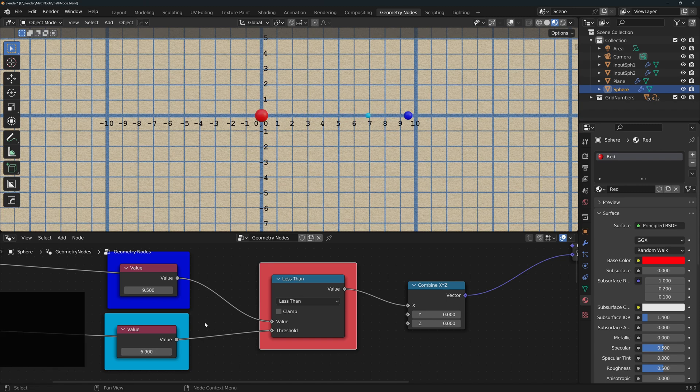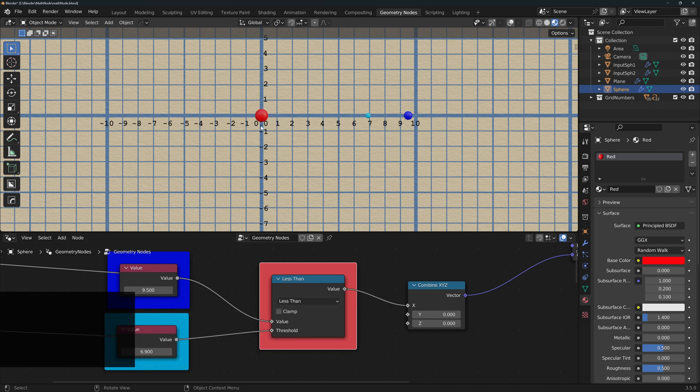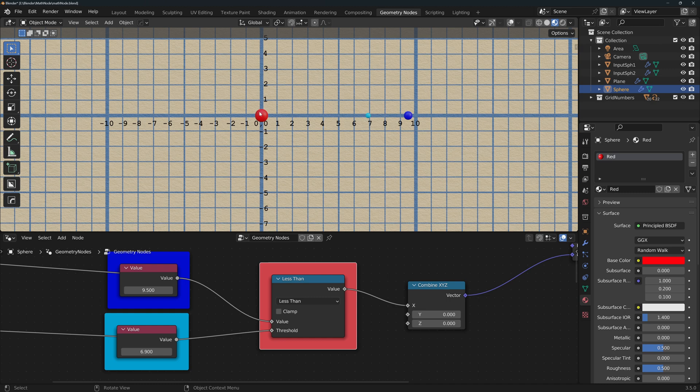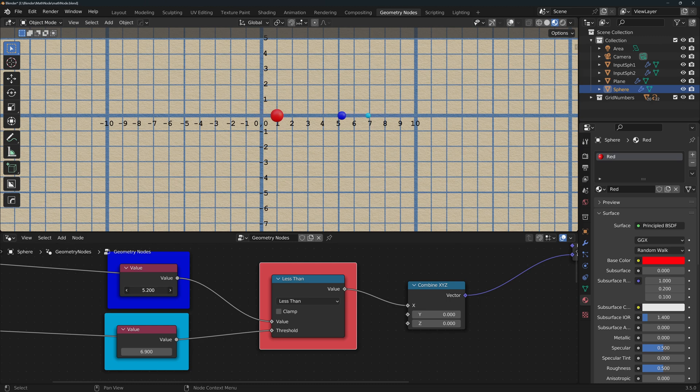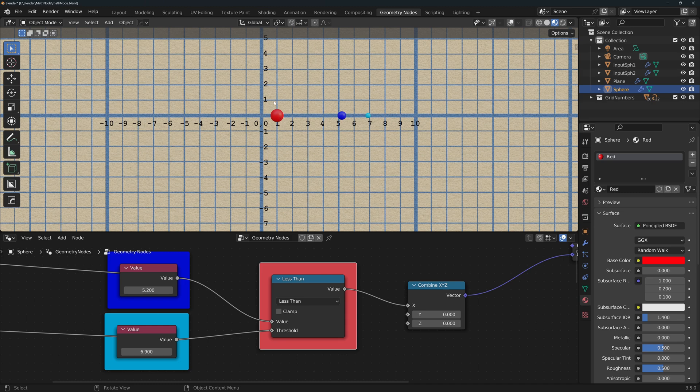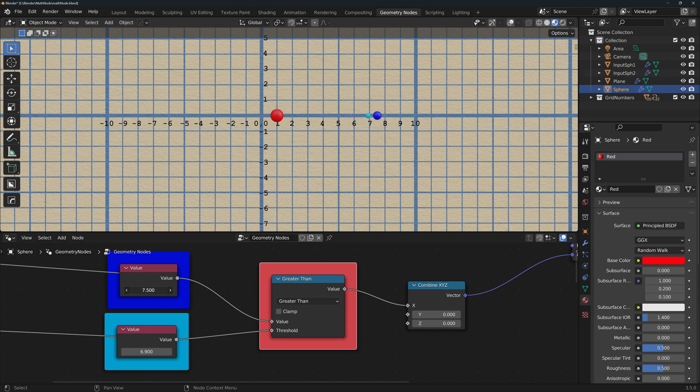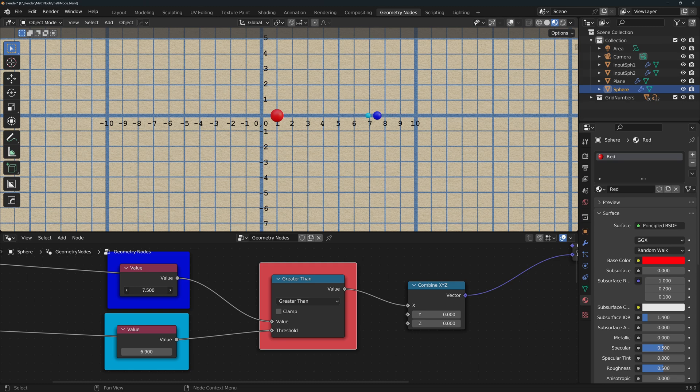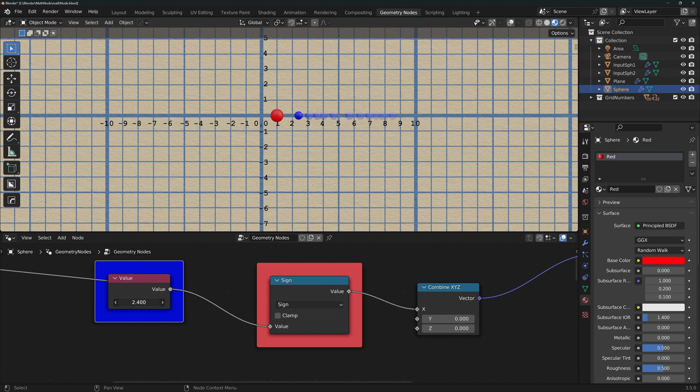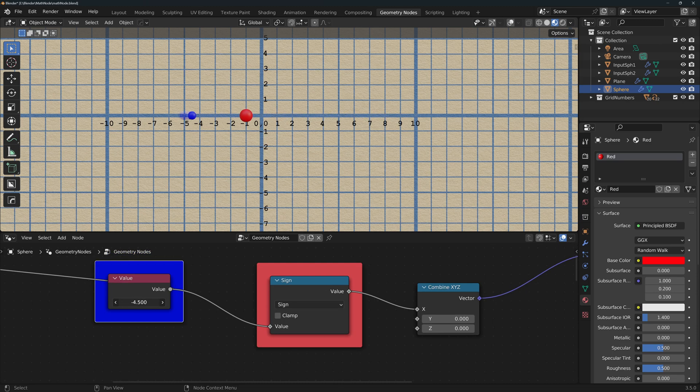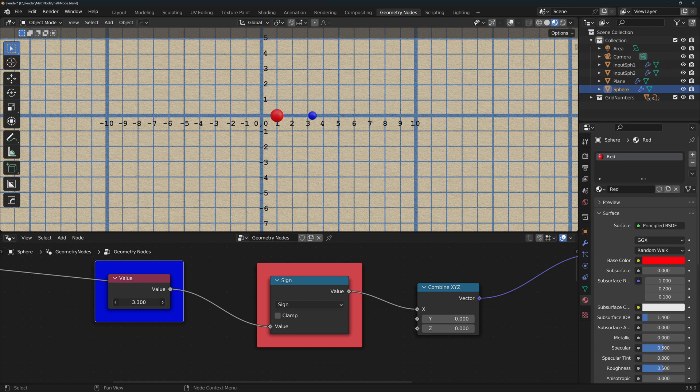Less than is a boolean operation. These operations can only tell you if something is true, represented by a 1, or false, represented by a 0. Is the value less than the threshold? In this case it's not, so it returns a 0. When the value becomes smaller, then it will return a 1, or true. Greater than is the opposite and will return 1 when the value is greater than the threshold. Sign returns minus 1 if the number is negative and returns plus 1 if the number is positive.